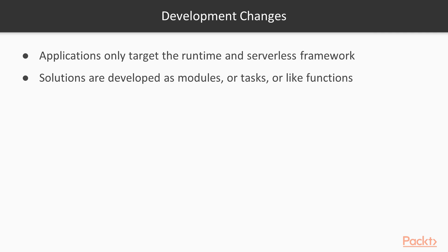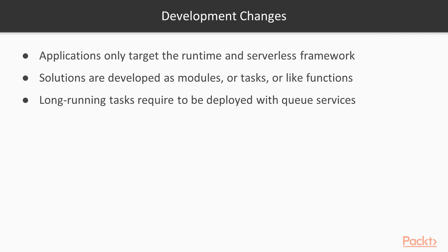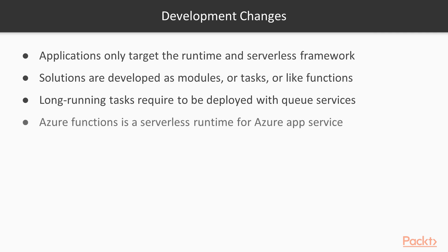This means that your modules must execute real quickly, like within a couple of milliseconds. If your function requires a long-running task or it has to wait for other services to respond before it can process properly, then you might want to utilize some queue services and handle the bindings or triggers on top of them.